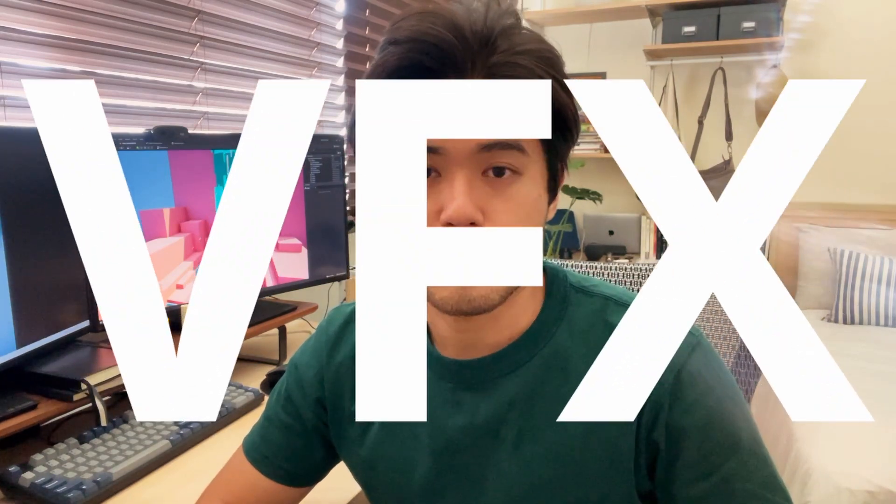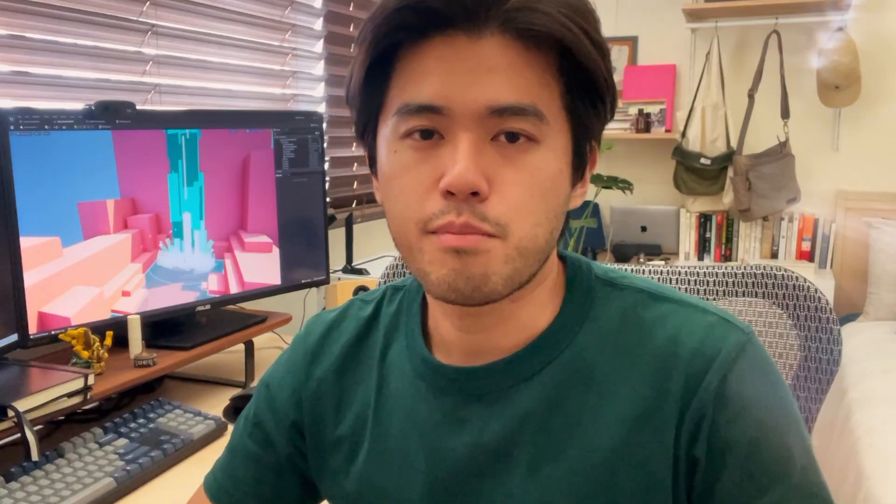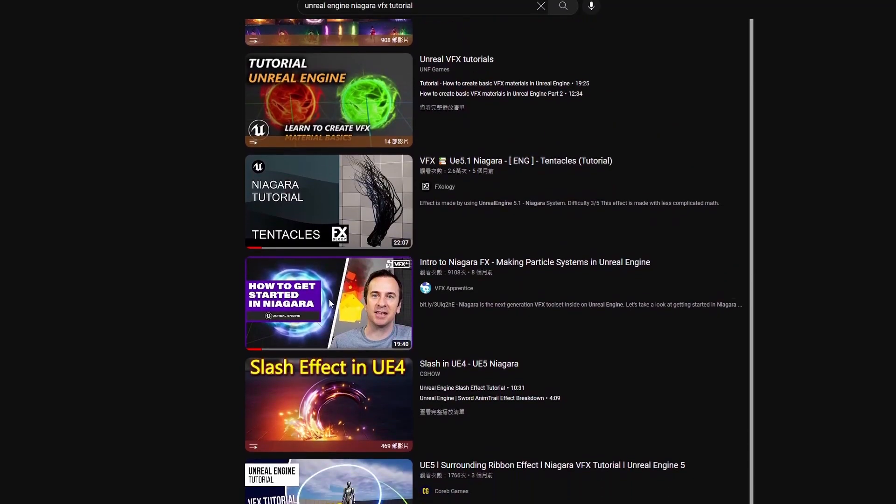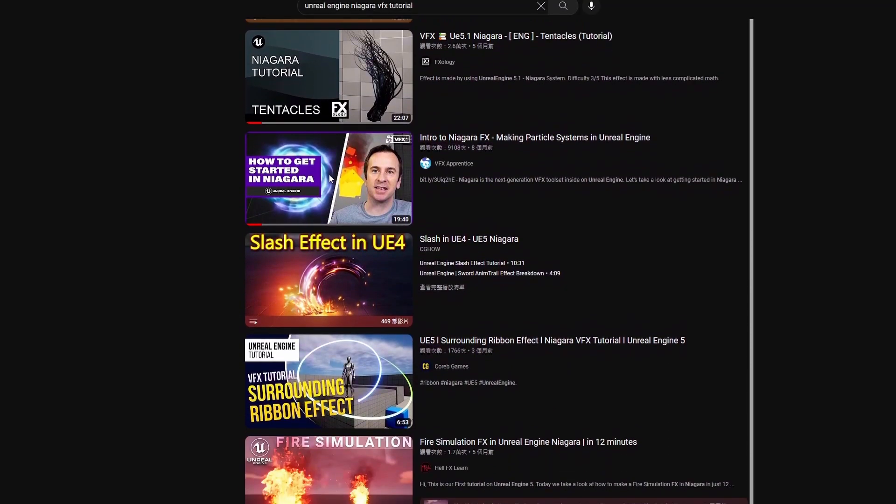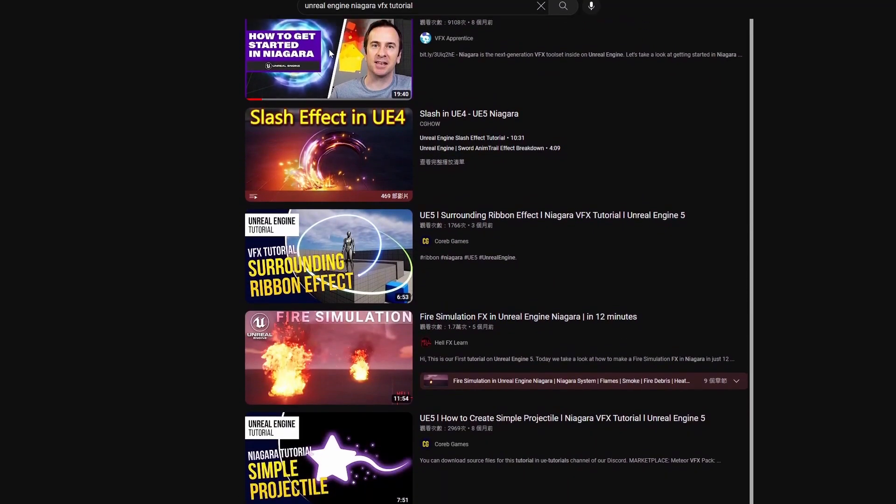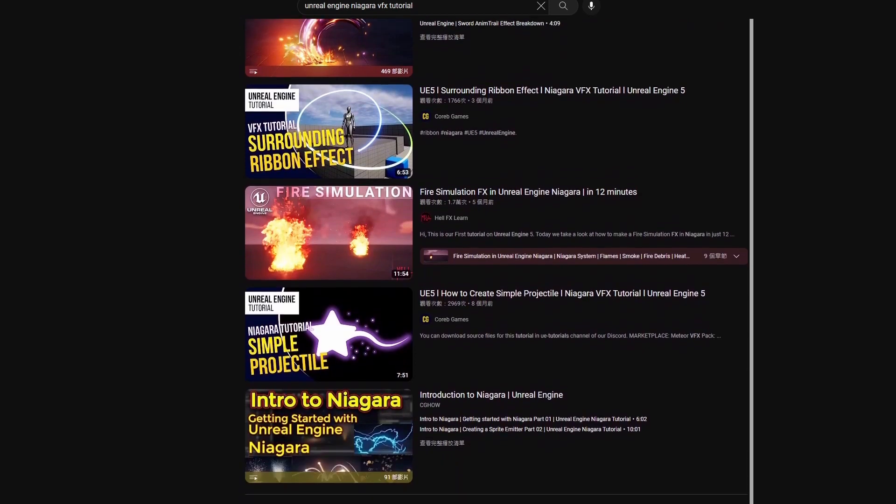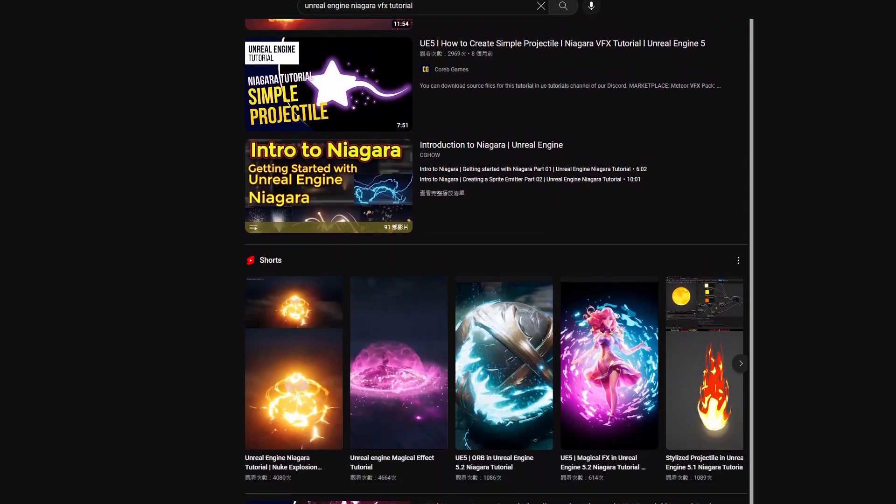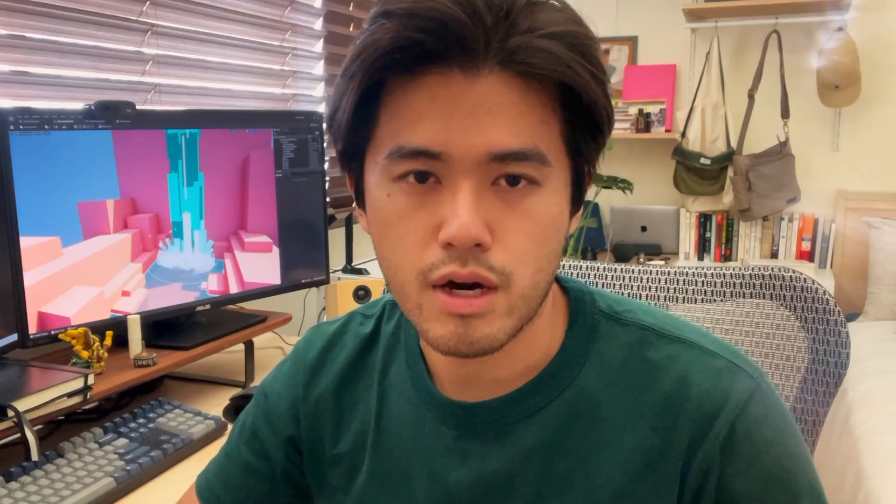So if you clicked on this video, chances are you're into game development and maybe even heard of something called VFX. Or even better, you want to become a real-time VFX artist like me. The problem is you search for resources online only to find tutorials that teach you a specific VFX step-by-step, but when you're left on your own to create something original, you have no clue how to do it.